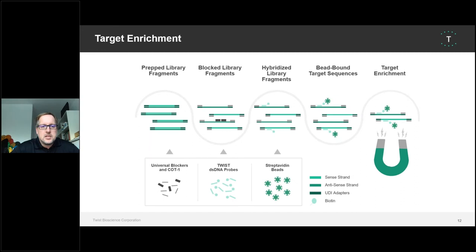Target enrichment is not rocket science — the steps are similar to other protocols. We take the prepped library fragments, then block the universal adapters and repetitive sequences with our universal blockers and COT1 DNA. Then you hybridize the library with our Twist double-stranded DNA probes. This is very special: we have double-stranded DNA probes, which means you capture both the forward and reverse strand — a big advantage compared to single-stranded DNA or RNA probes, where you would only capture one strand. After hybridization, the target sequences are captured by streptavidin beads, and you have your sequencing-ready library.